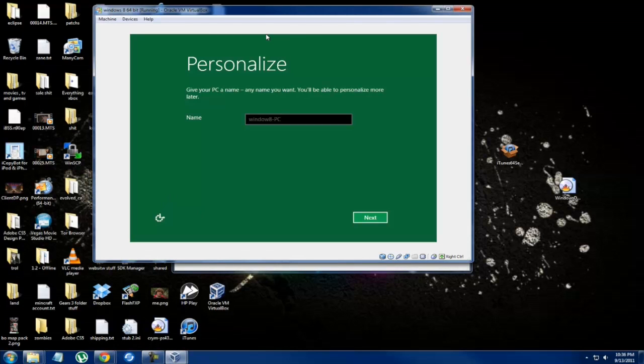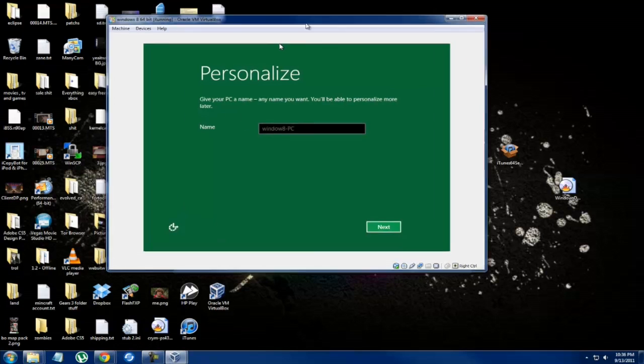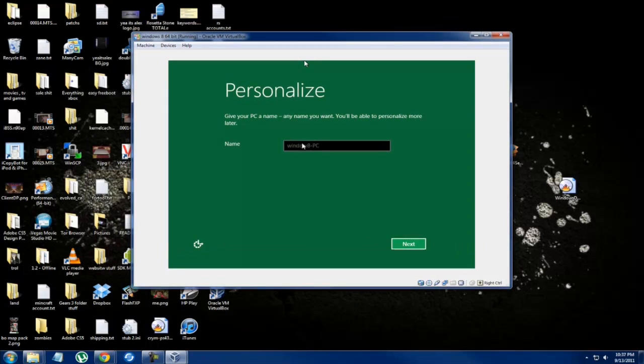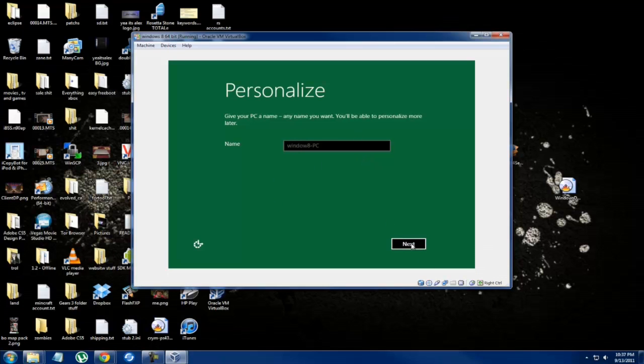Hey what's up everyone, this is JaxAlex and today I have the installation of the new Windows 8 developer program beta, whatever you want to call it, Windows 8 early release. I've already given it a name.